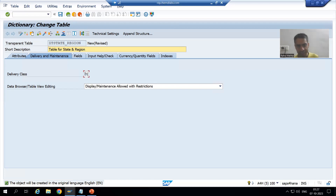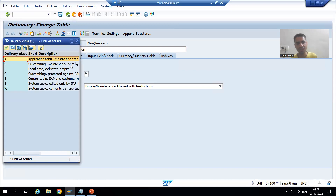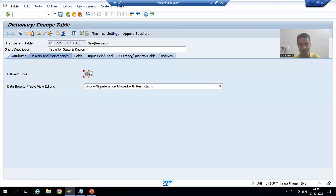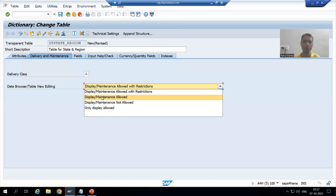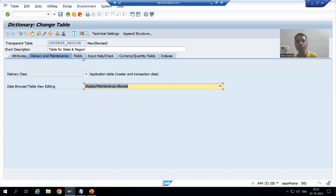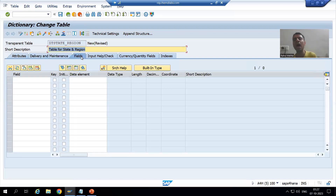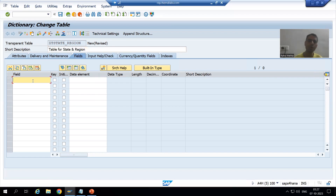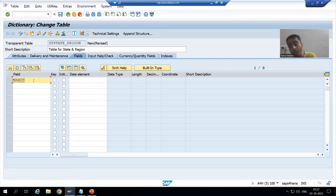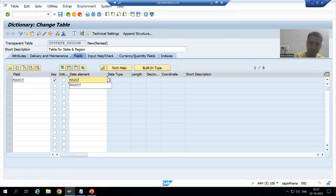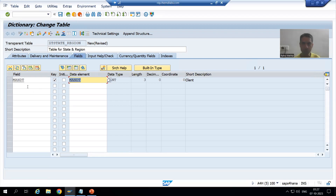I will set the delivery class - since this is our master data table, I will take delivery class A. I will go for Display Maintenance Allowed. I'm going with the assumption that everyone knows how to create a table; if not, you can refer to the ABAP Dictionary playlist. In every table the first column will be MANDT, which always represents the client number of the SAP system. I will take this as a primary key and the data element for MANDT is MANDT itself.